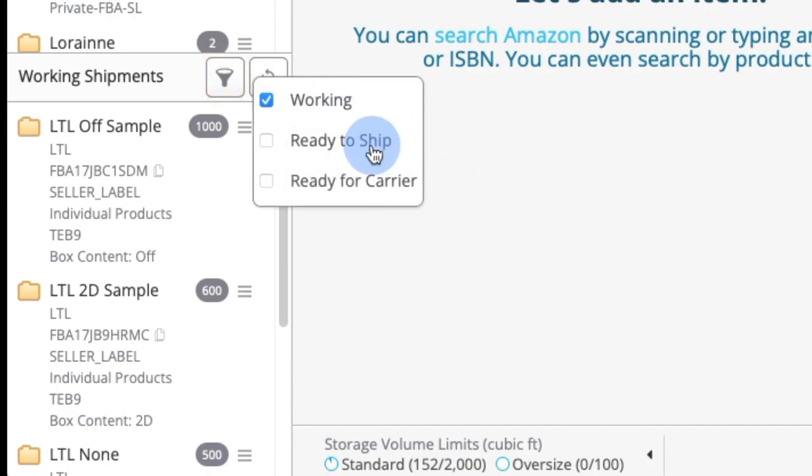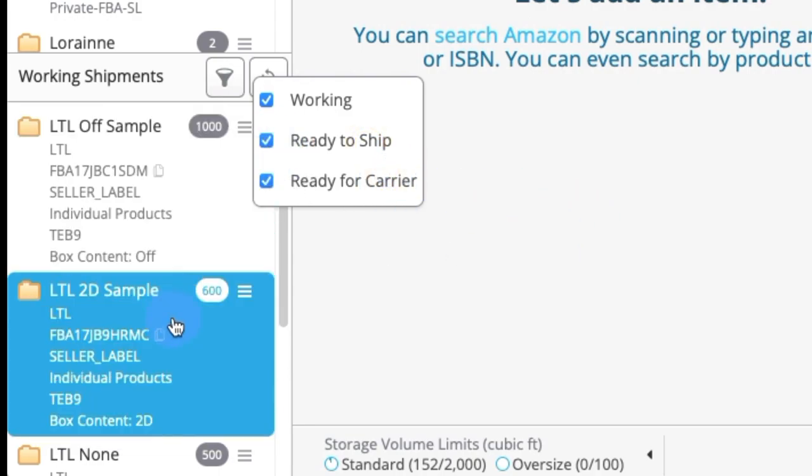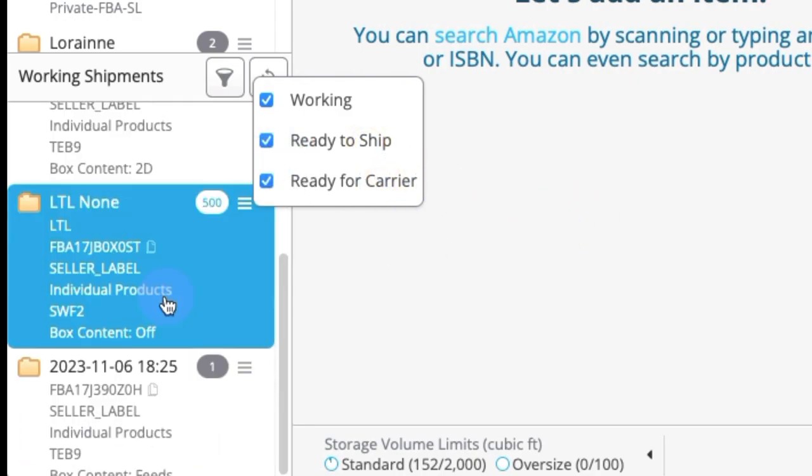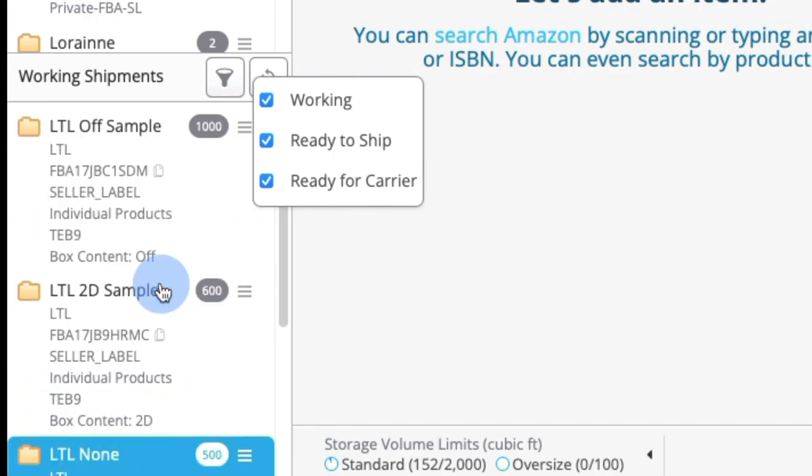If I wanted to see ready to ship as well as ready for carrier, I could select those and I would also see them here in this window.